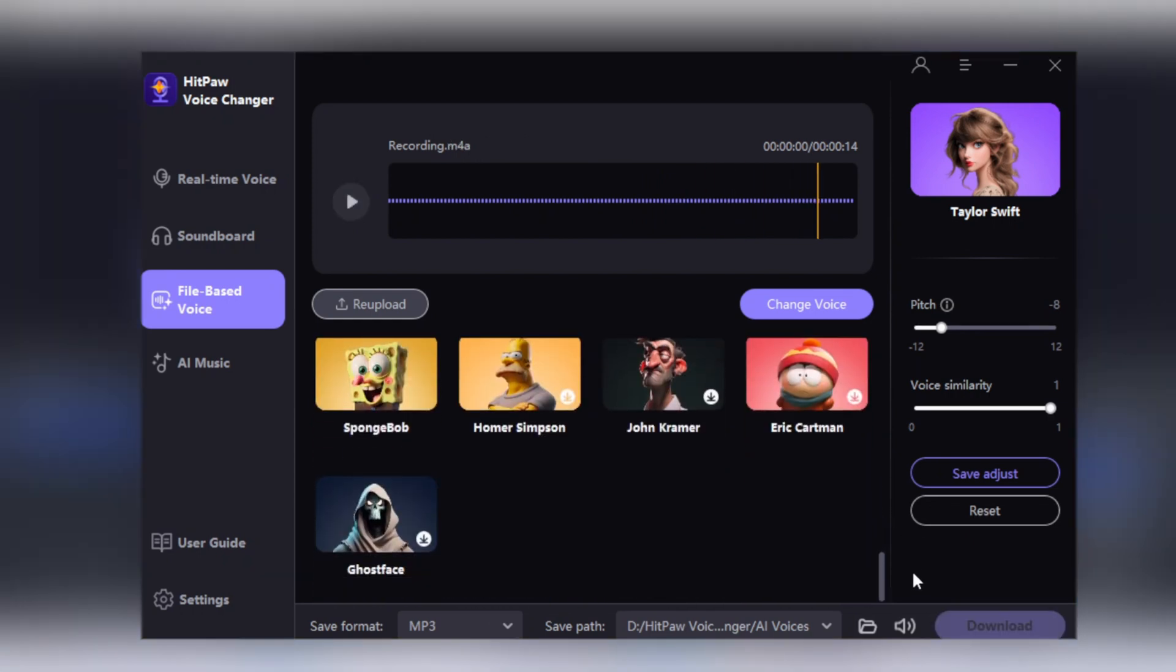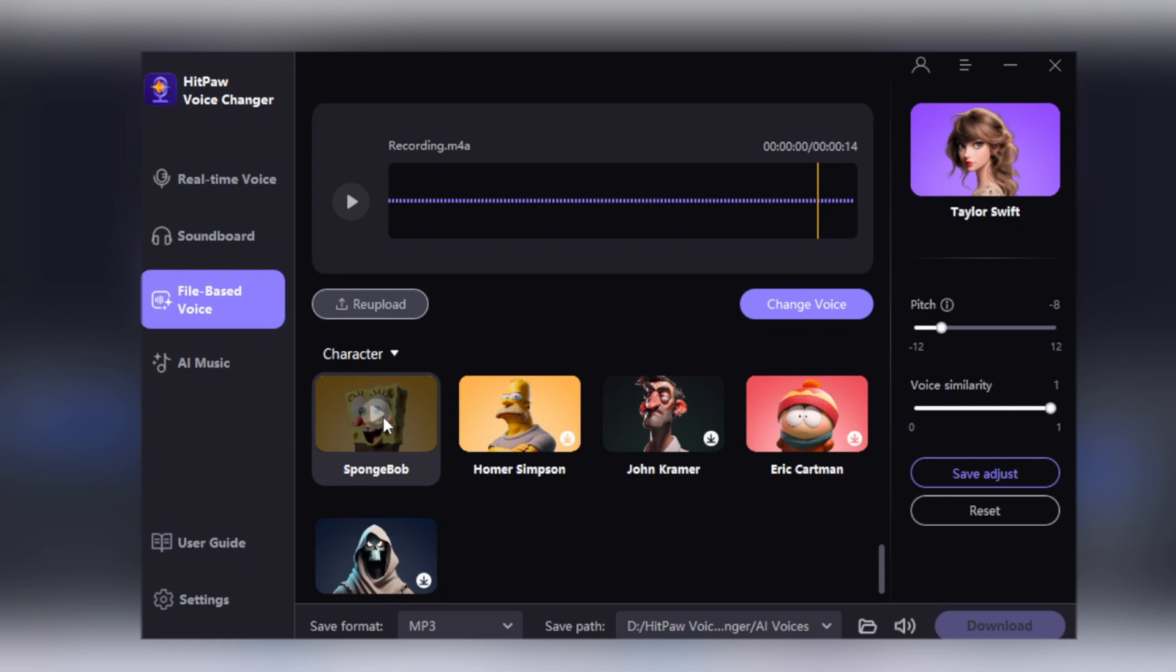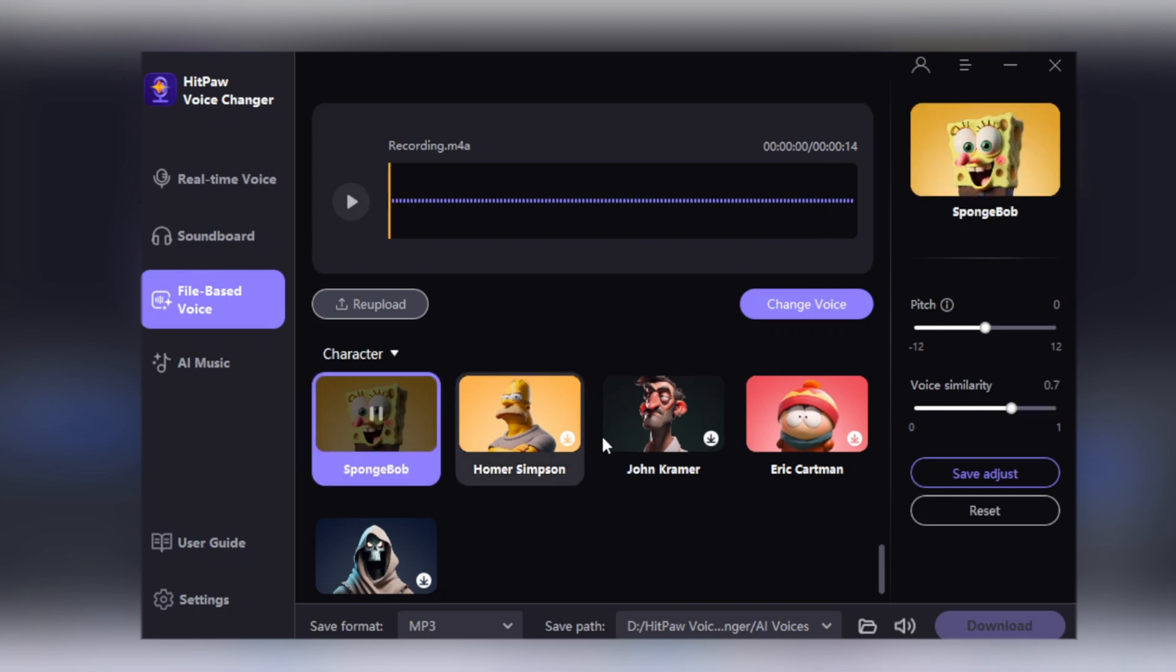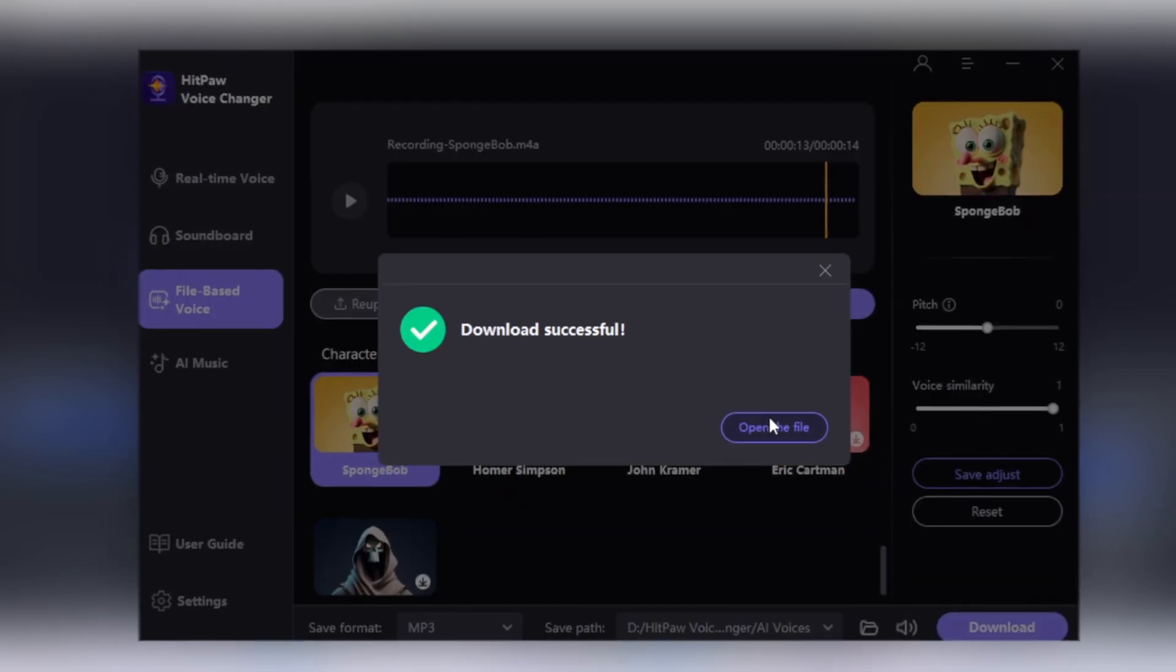Let's try SpongeBob voice this time. Set the similarity scale to 1. Click the Generate button. Let's play it. Hello, you are watching Fixing Mentor and I am using HitPaw Voice Changer.